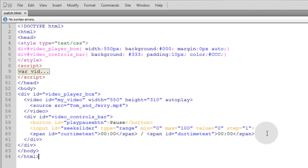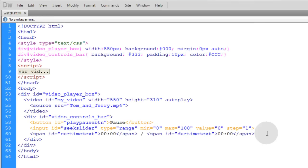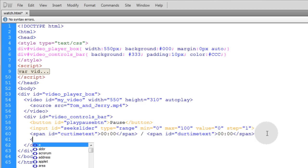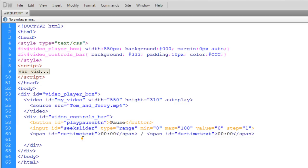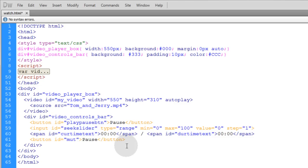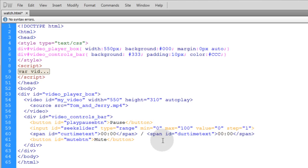We're going to continue with the same code that we left off with in video number three. So right under your time display or right next to your time display we're going to add another button. So let's just grab this button and paste it right there and let's name it mute btn. And on the inner HTML let's put the word mute.